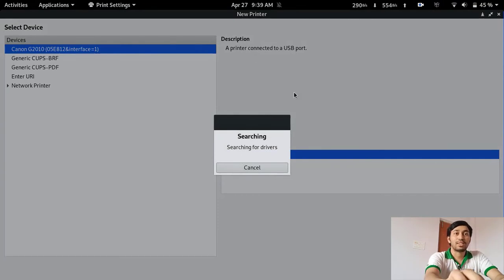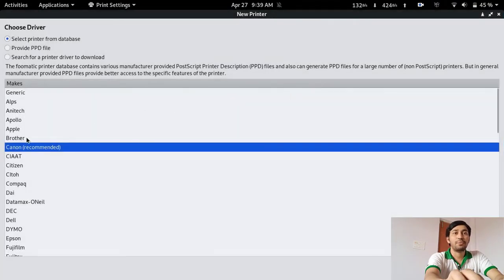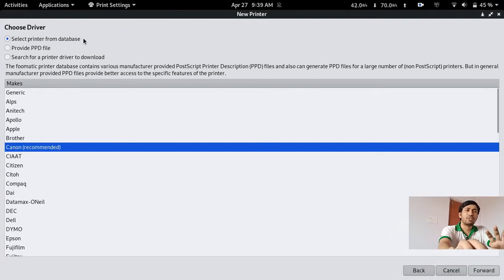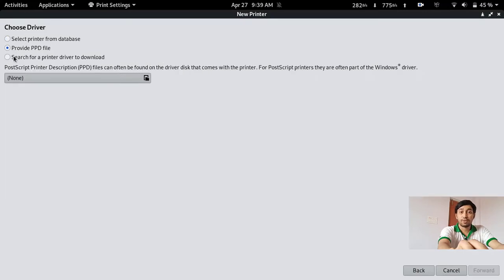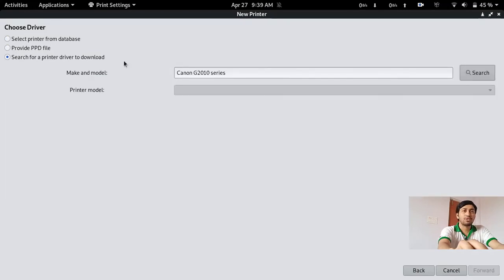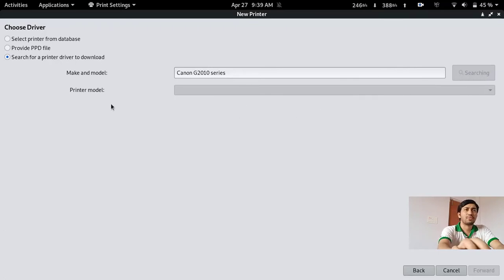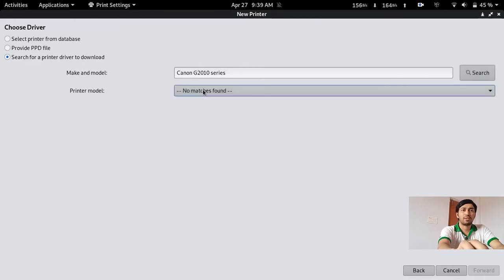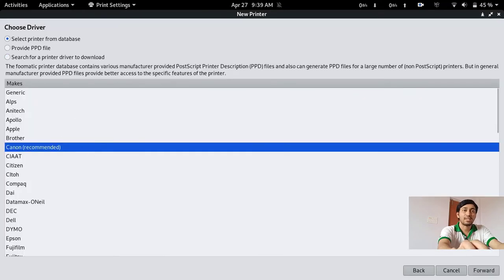You can see that it is searching — it has found the driver and it is the Canon recommended option. You can choose any other option if the printer driver is not present in the database; you can search online. But in most cases you can use the first option, already present in the database. If that option is not working, just choose the first option and go with the recommended settings.